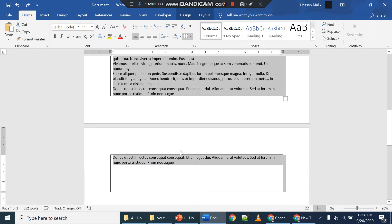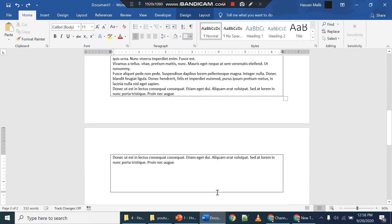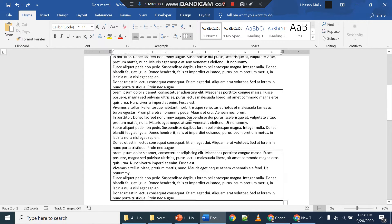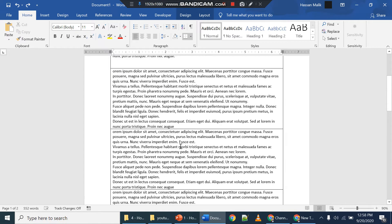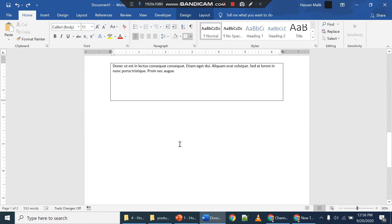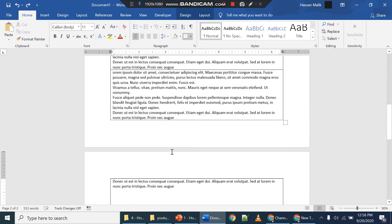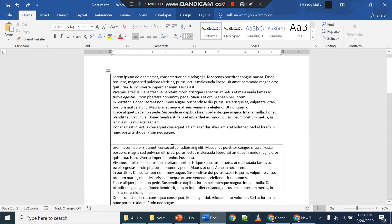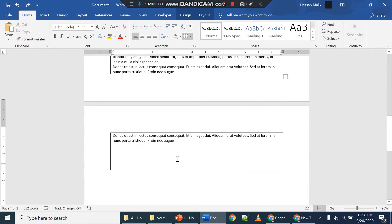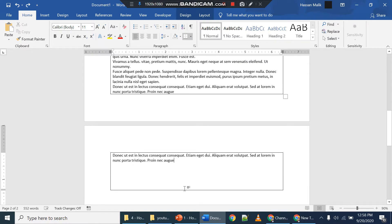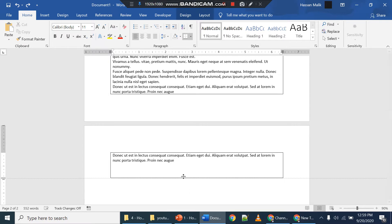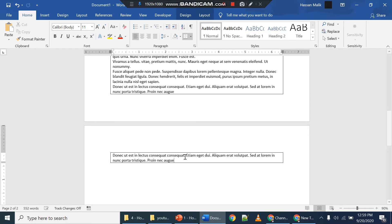So this is the table that is extending from page one to page number two. How to fix that? For example, if you remove this extra page, extra table space, and still it isn't coming up.